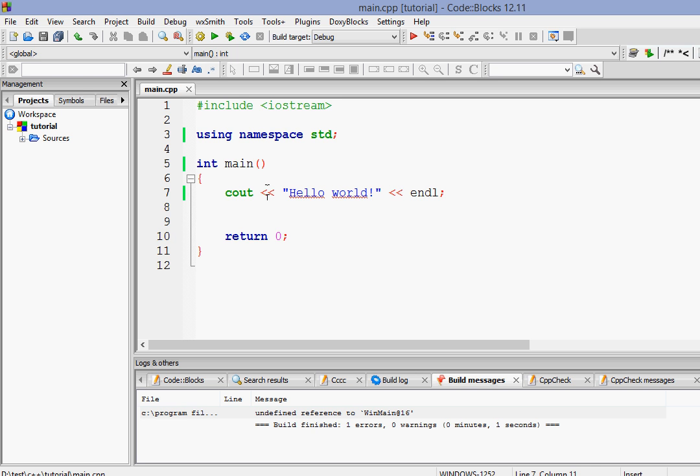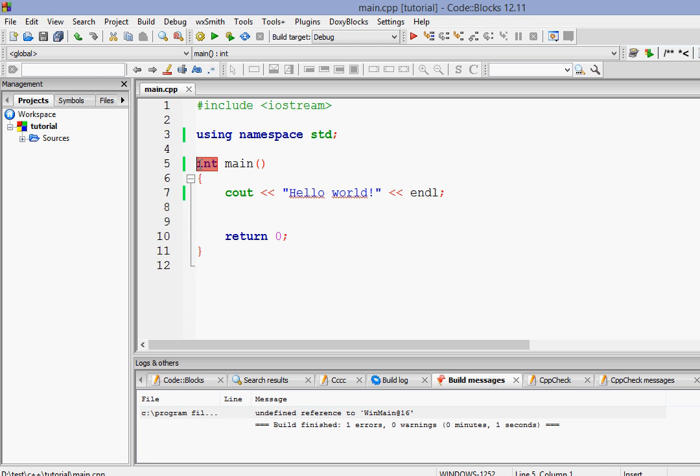Now how do you understand that this is a function? You understand that this is a function by seeing these opening and closing brackets. Whenever you see this pair of parentheses you will understand that this is a function. This int in front of main basically means an integer. So the function main will return an integer. We'll put something in and we'll get back an integer.